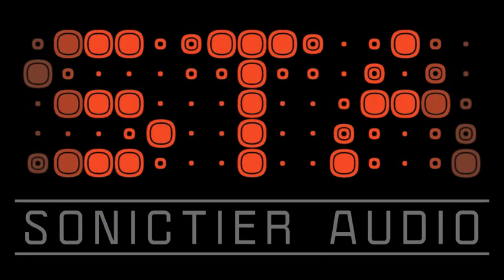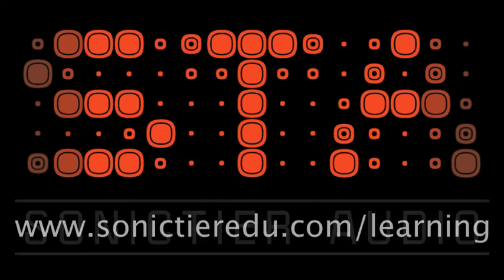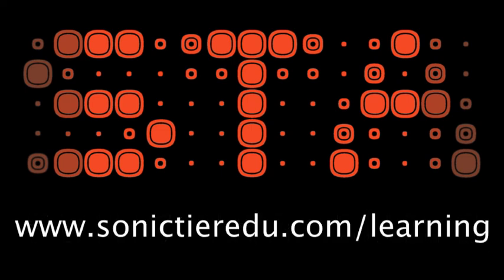And that takes us to the end of our discussion on basic panning using the STA UHD producer plugin. Other videos in this series will look more into depth at how to set up your Pro Tools session, different features, and even some tips and tricks. To learn more, visit sonictieredu.com slash learning.